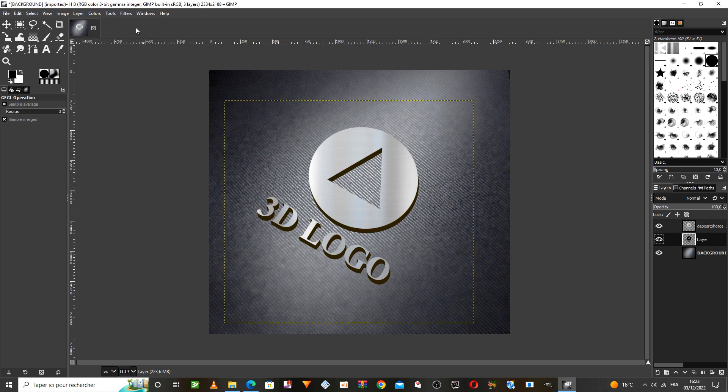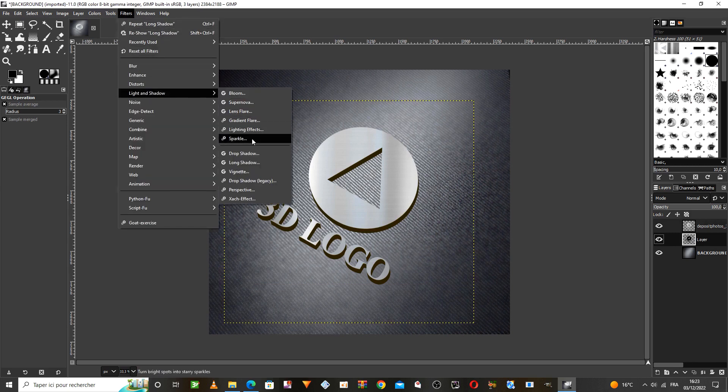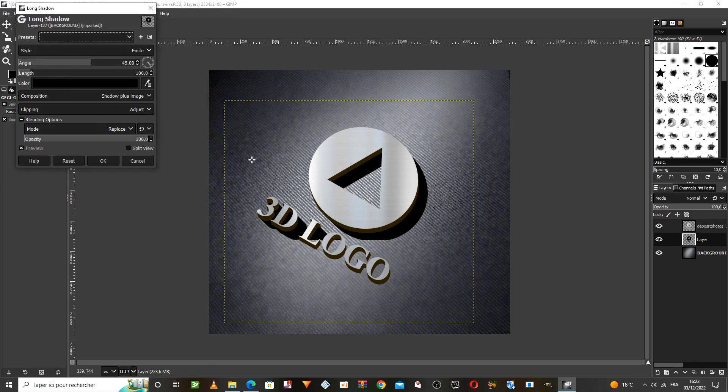We repeat the same process on this layer that contains the black shape. We change the shape, but we change the shadow pattern so that it is less sharp.